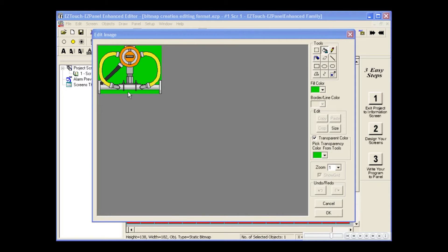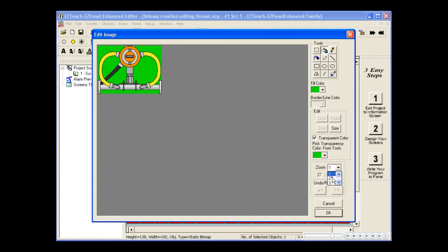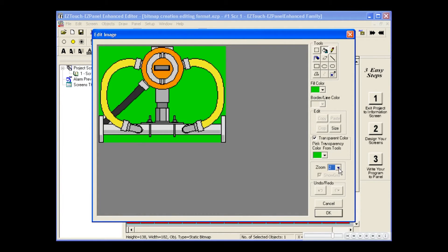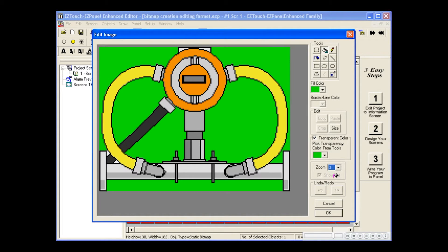Another great feature within the Edit Image dialog box is the Zoom tool. Making edits in tight spots is no longer a problem.